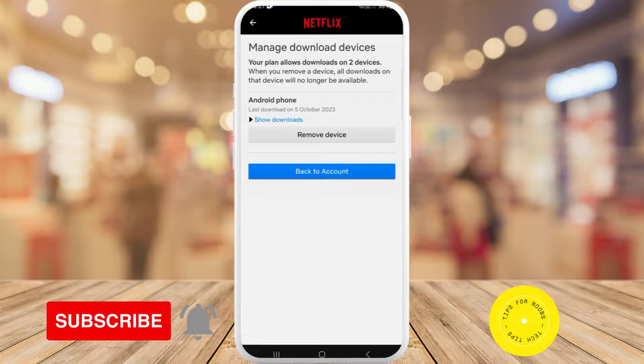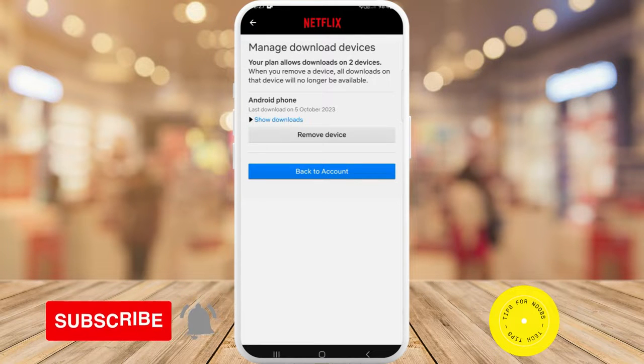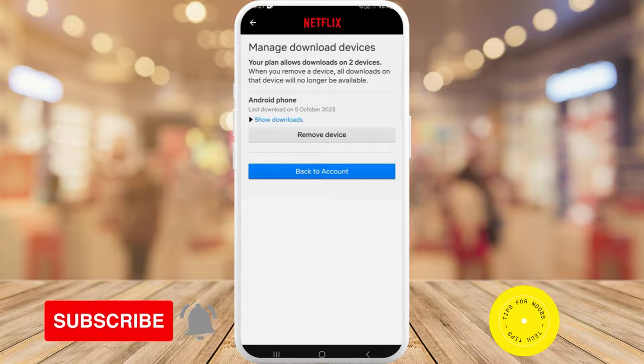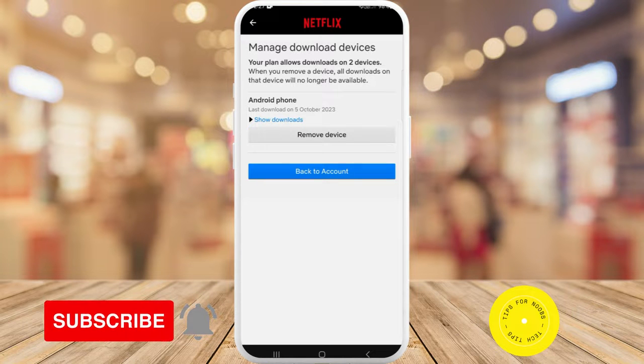That's what it takes to manage your download devices on the Netflix app. If you found this video helpful, I'd love if you like this video and subscribe to our channel. Thanks for watching.